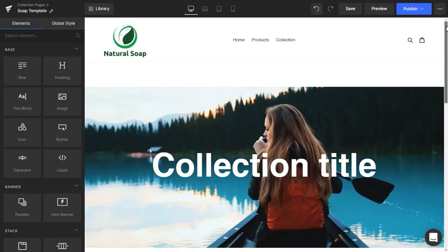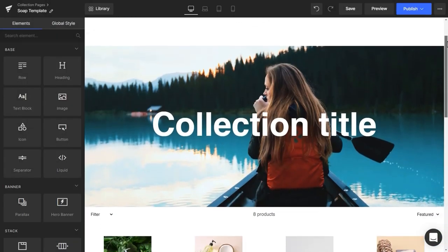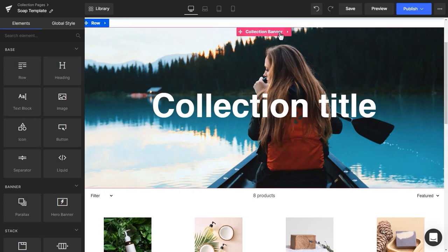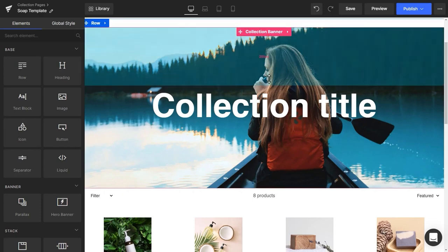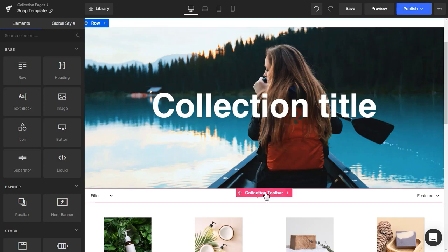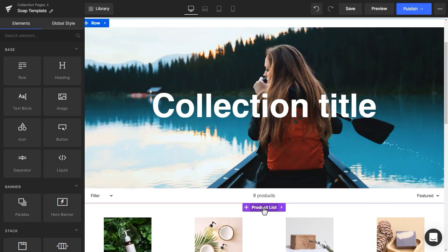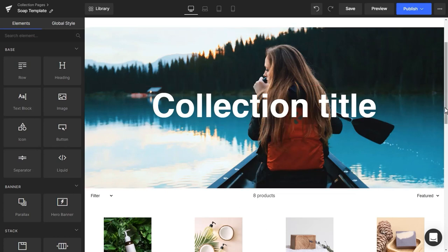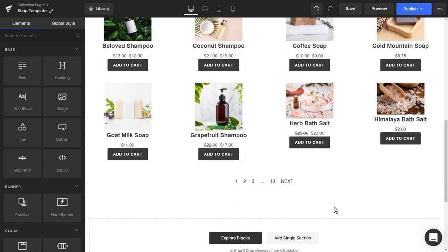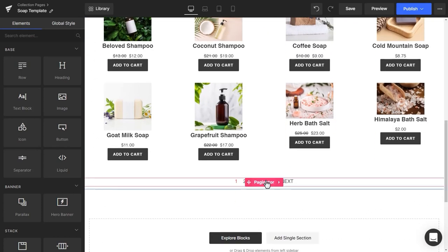As you can see, there are five elements: Collection Banner, Collection Title, Collection Toolbar, Product List, and Paginator.